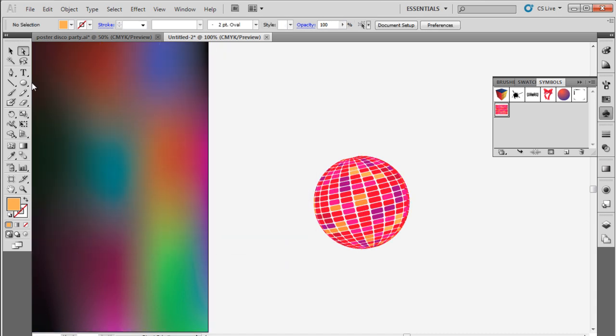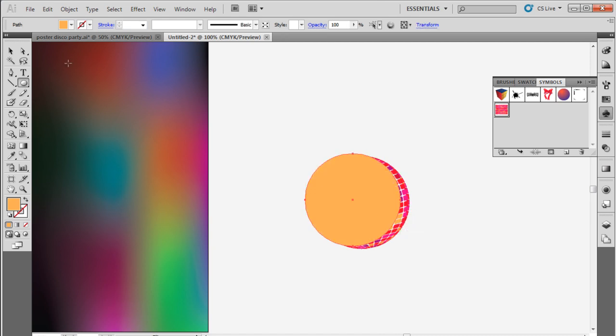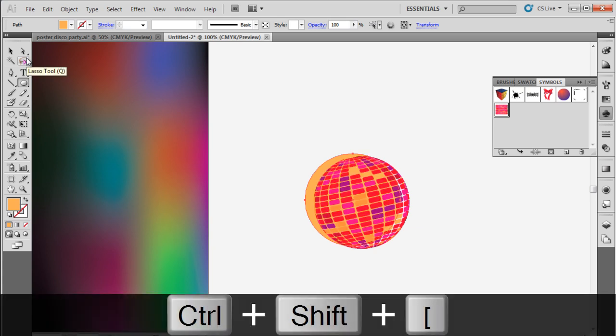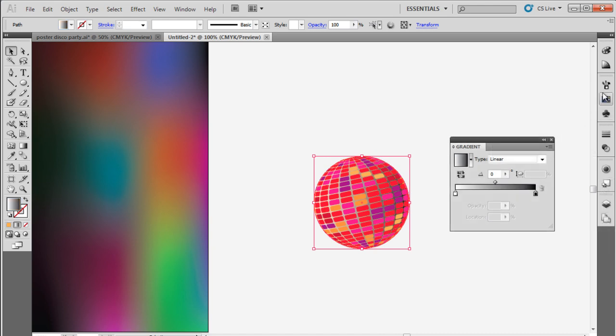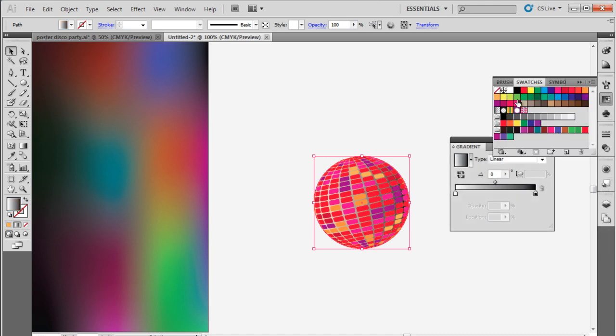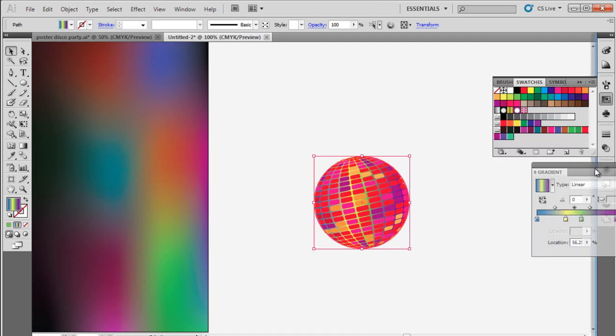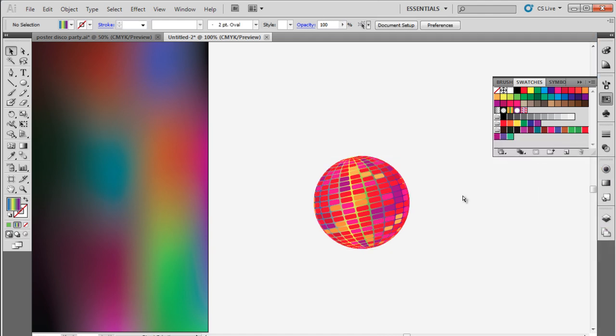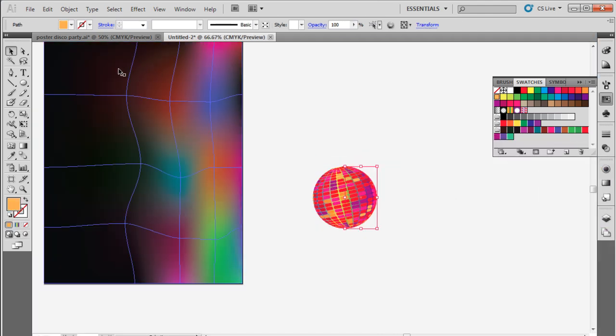Next, we will draw a circle the same size as the sphere using the Ellipse tool. Now let's send it to the back by pressing Ctrl Shift and the square bracket key. After that, let's position it behind the sphere and open up the Gradient window. Over here, we will take different colors from the swatches and make a vibrant, colorful gradient.